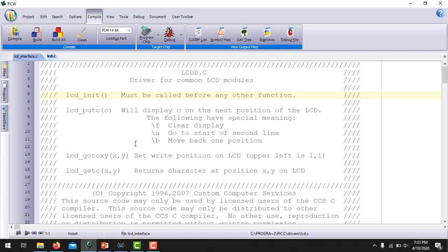In this driver file, there are mainly four functions to control the LCD. The first is lcd_init, which is used for initialization of the LCD and must be called before any other function in the main function. Another function is lcd_putc, which displays a character at the next position on the LCD — you can also use backslash-F to clear the complete display. The most important command is lcd_gotoxy(x, y), which prints a character at X and Y coordinates on the LCD. Finally, lcd_getc(x, y) returns the character printed at position X and Y on the LCD.